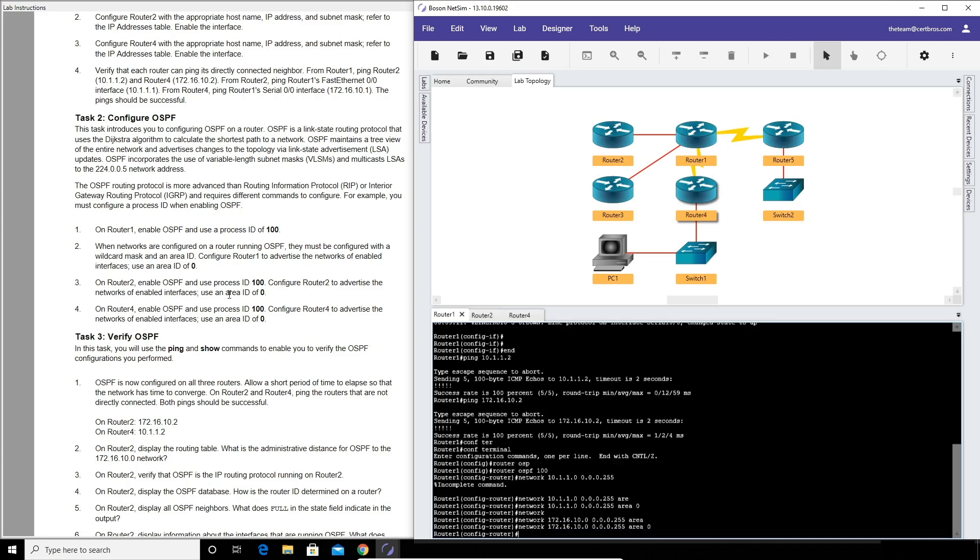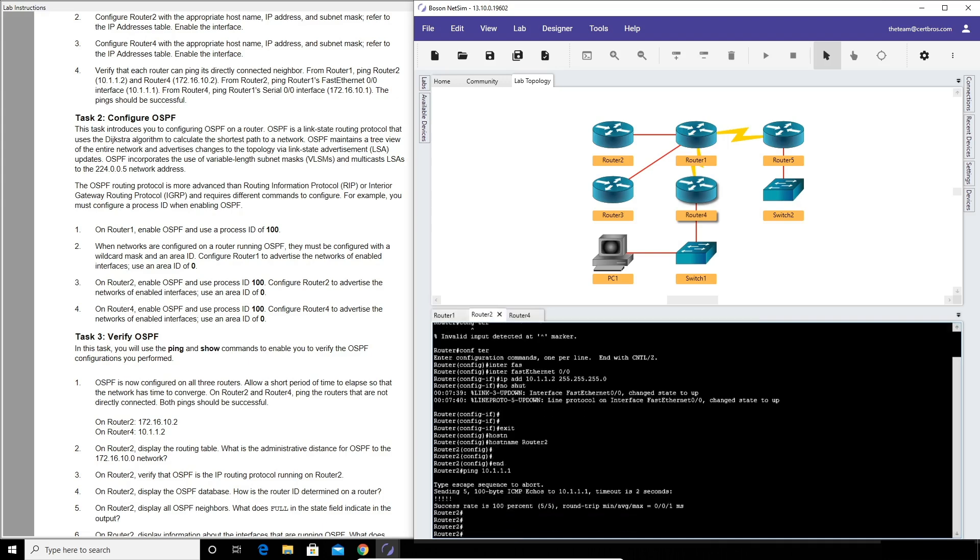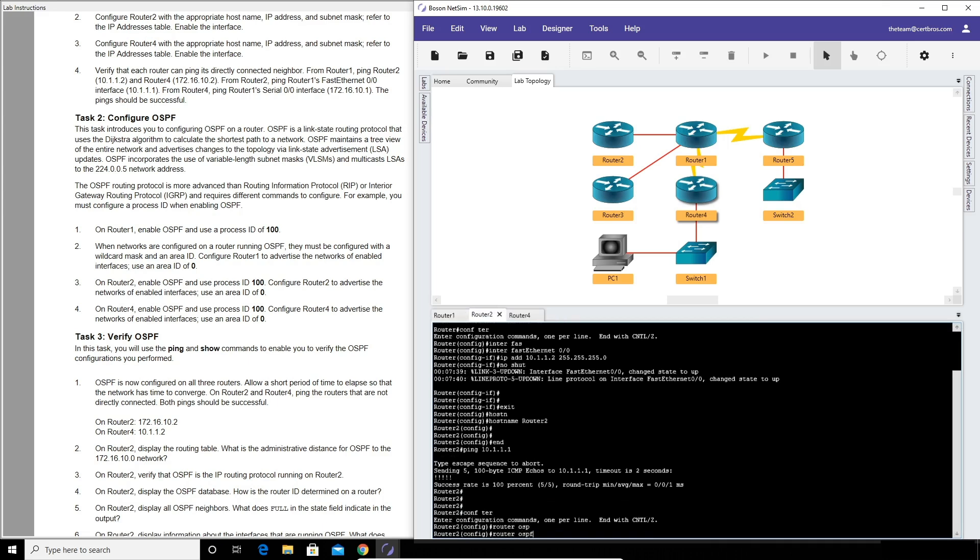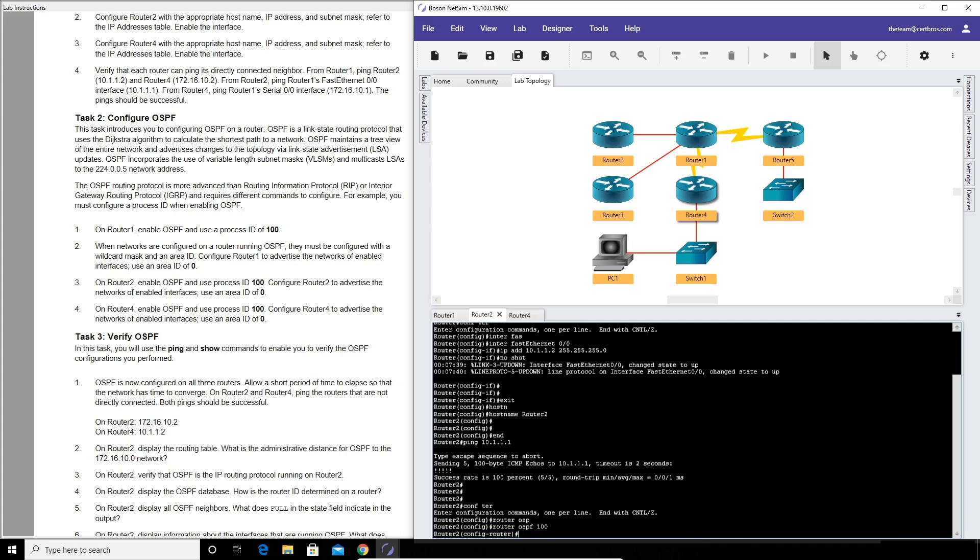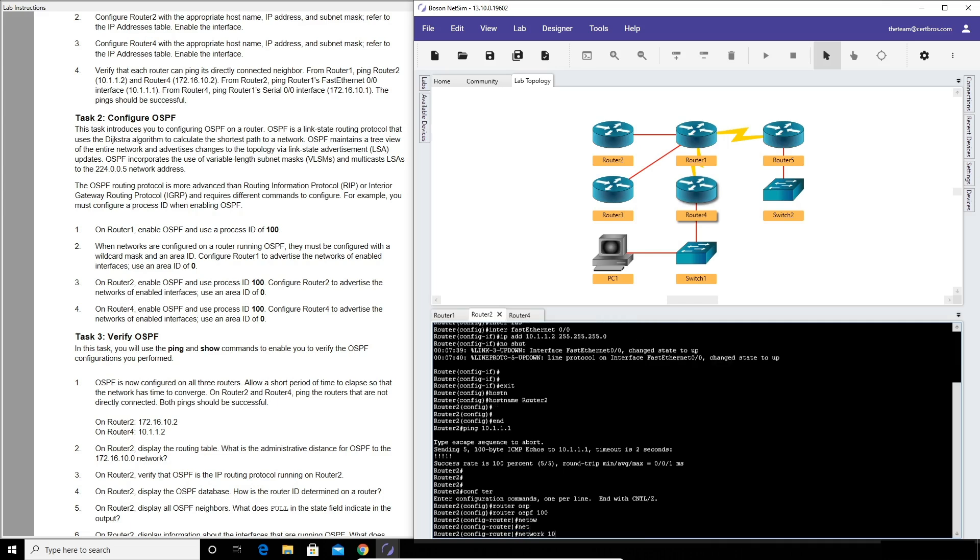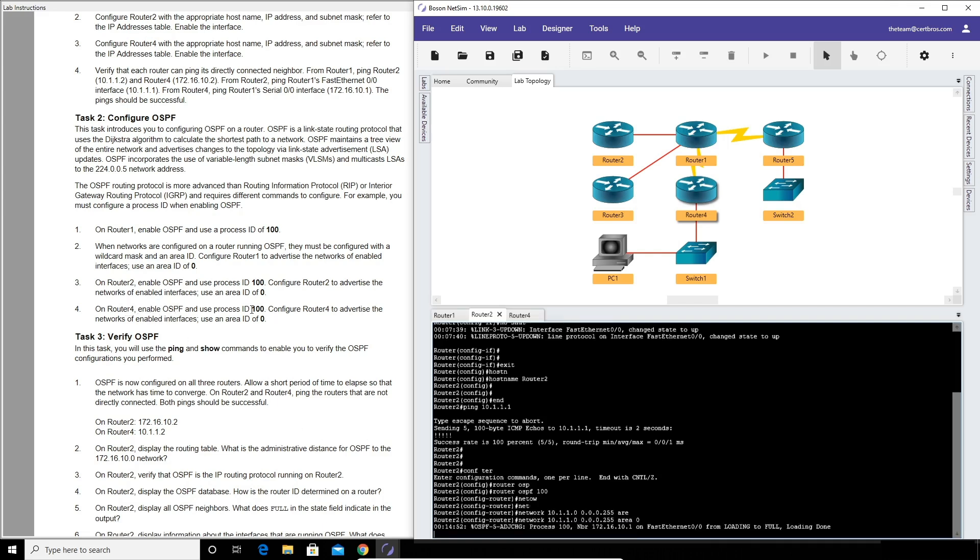Now it wants us to configure it on router two again with a process ID of 100 and an area of 0. So we go over to router two, open configure terminal, router ospf process id of 100, and now we'll type network 10.1.1.0 and a wildcard mask of 0.0.0.255, area 0.